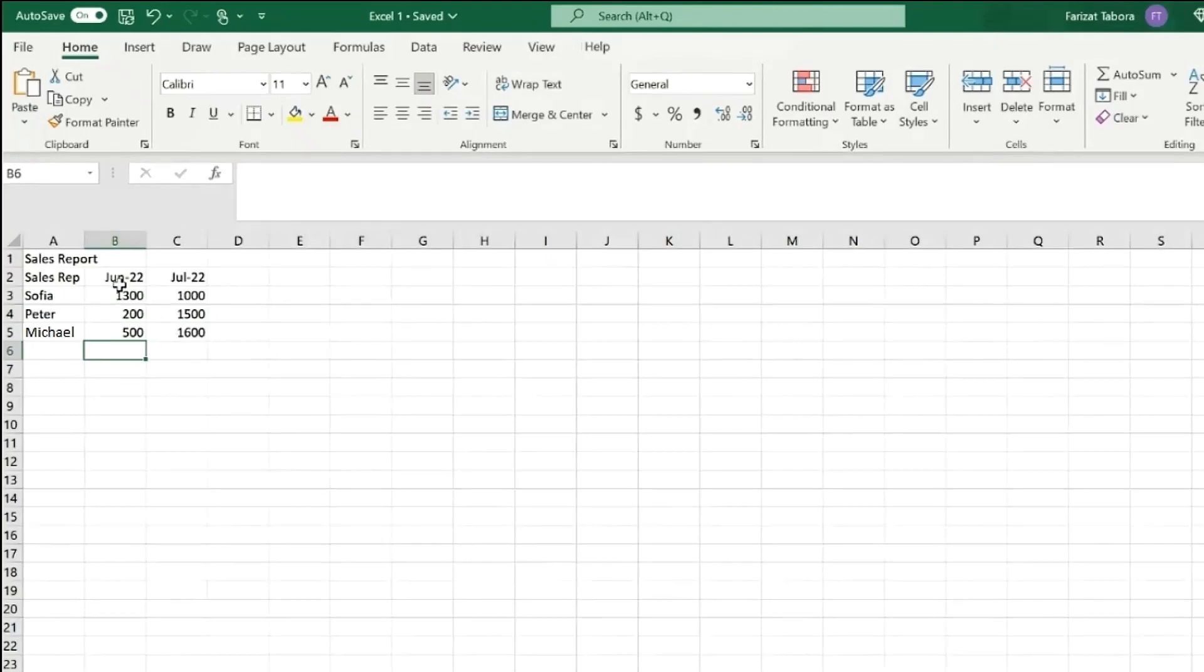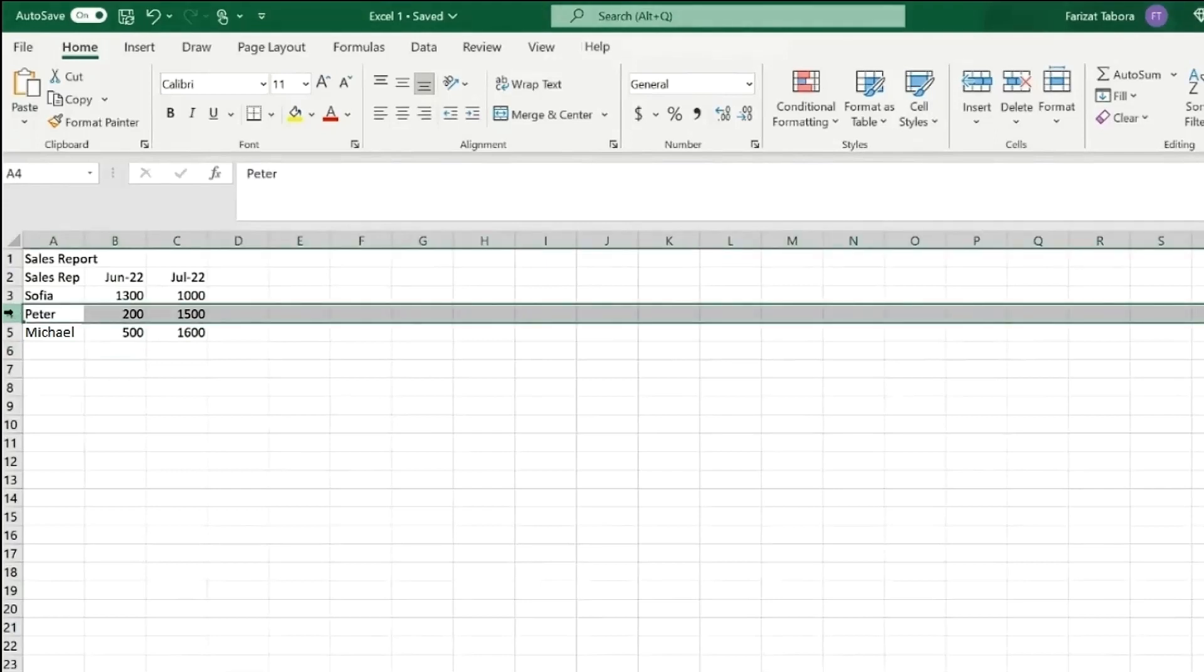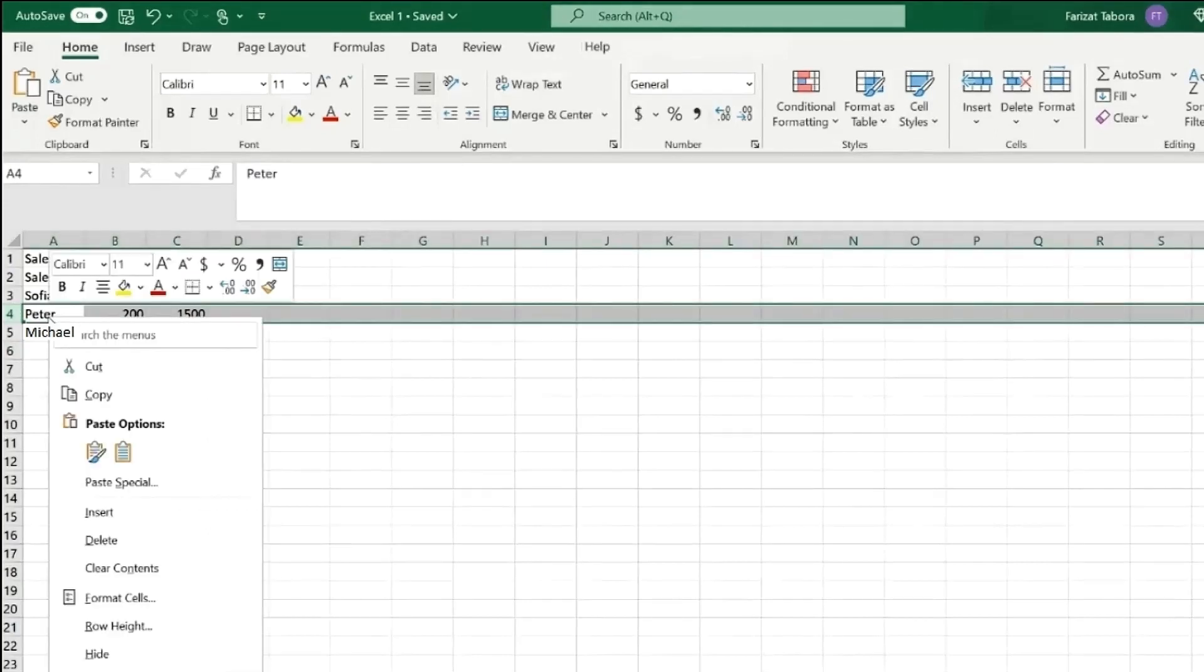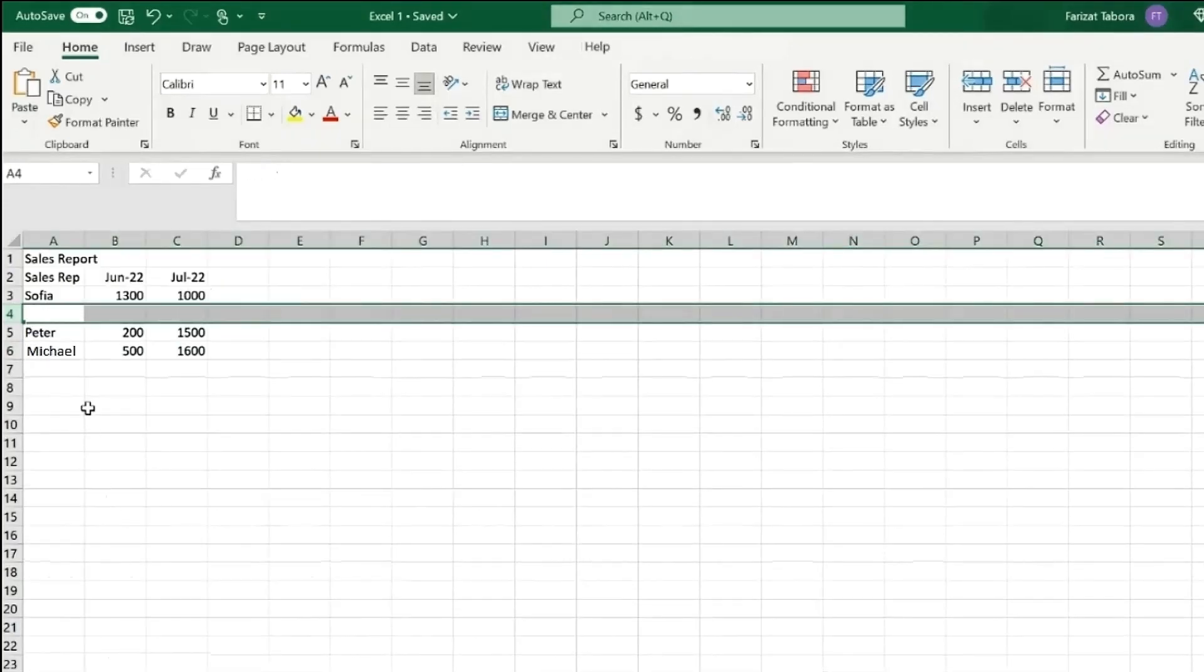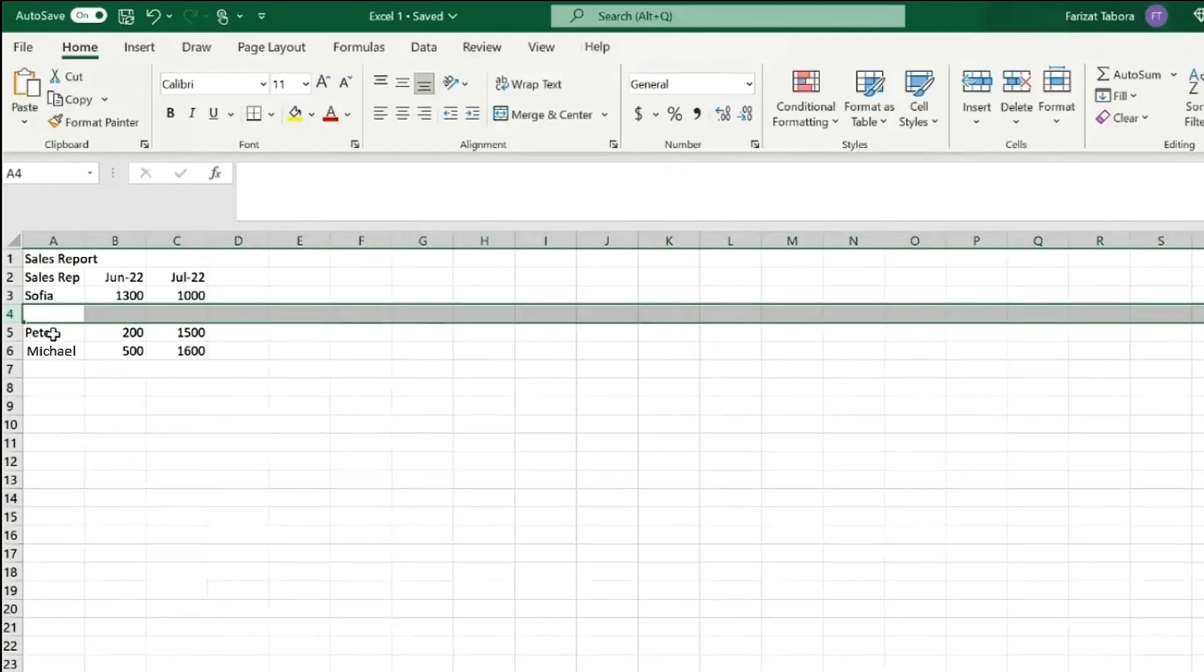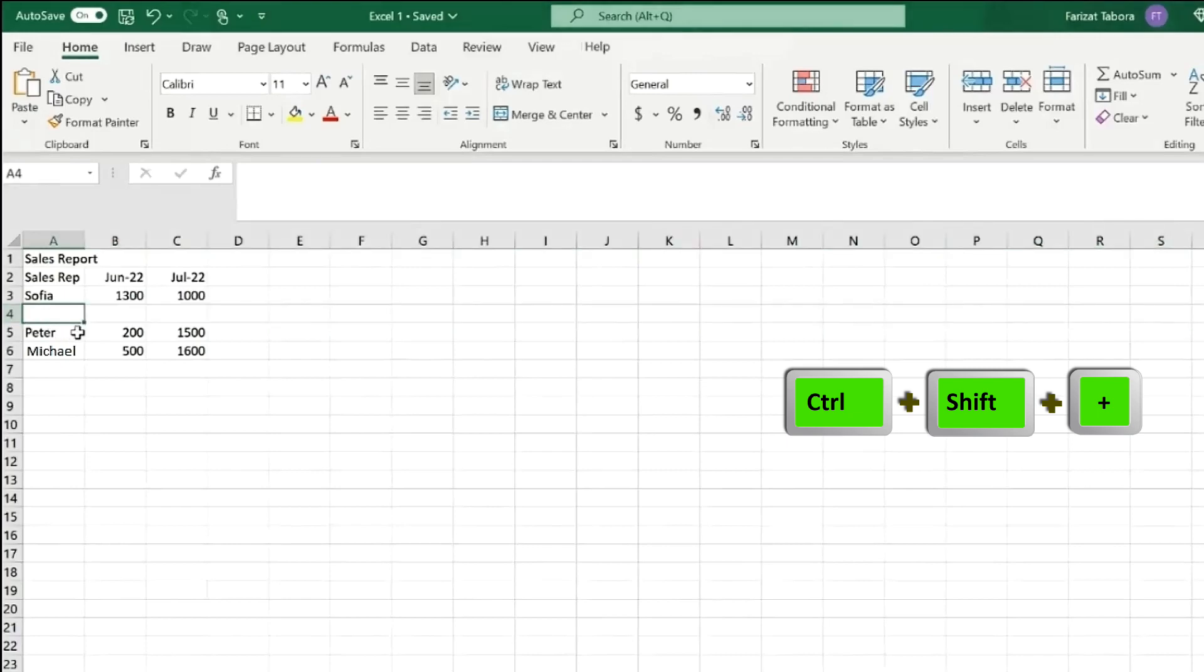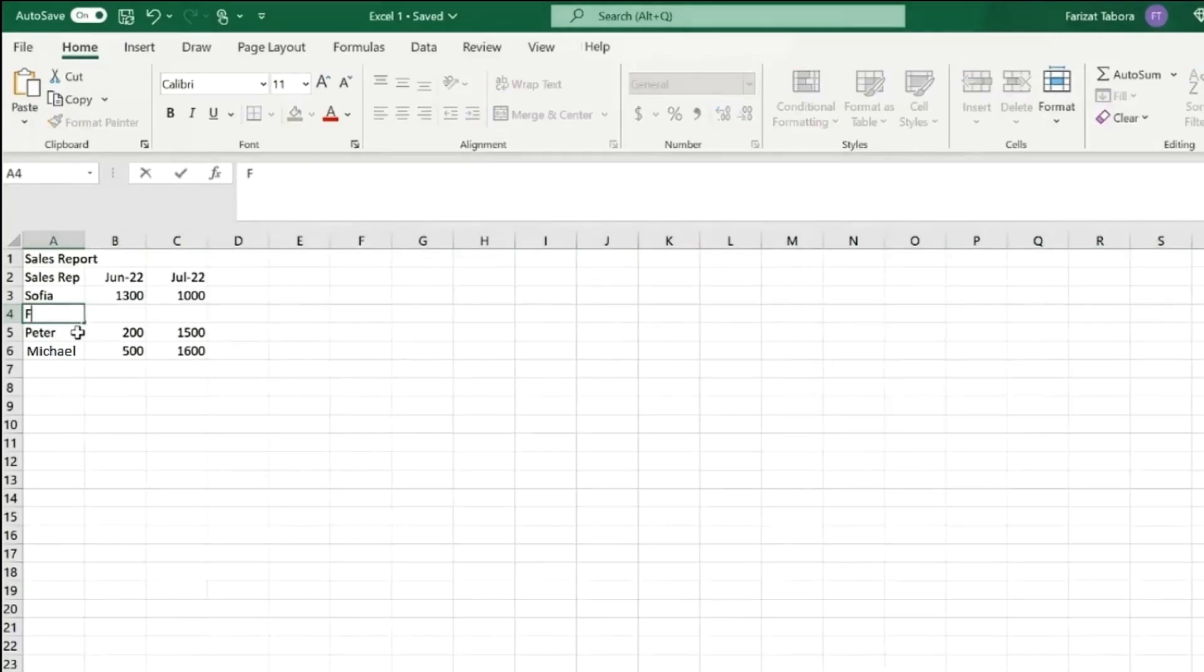We can do exactly the same thing for rows. Let's say we need to add new person between Peter and Sophia. Select row number four, right click insert, and row will appear above highlighted row. Or you can use shortcut Ctrl Shift Plus. And now I can type here.